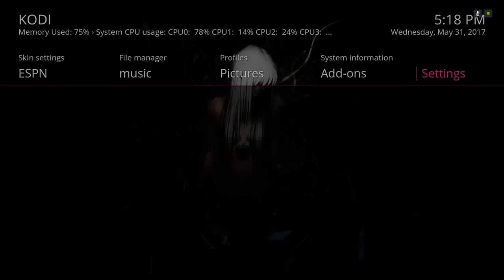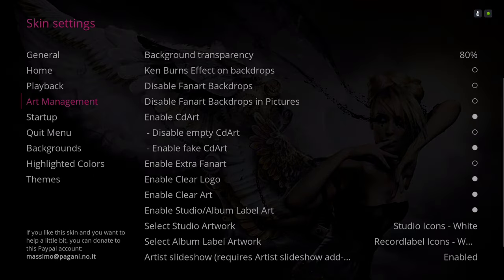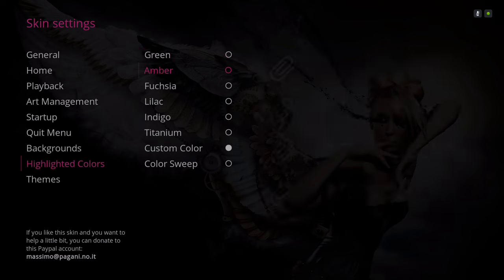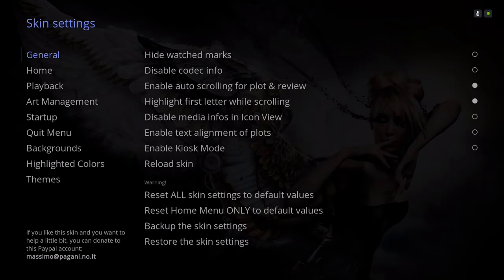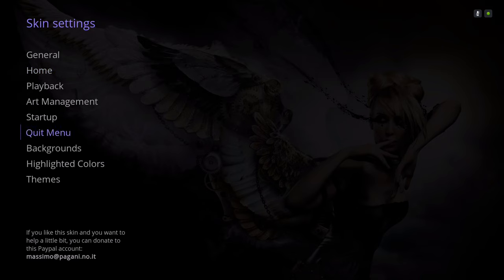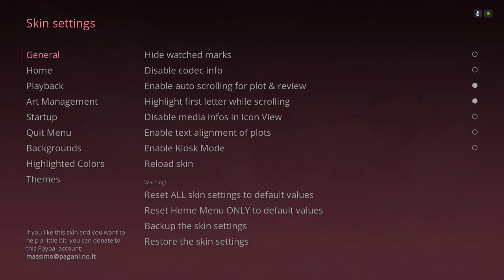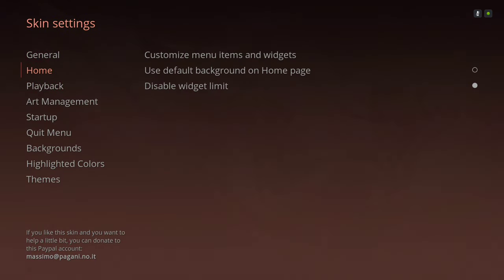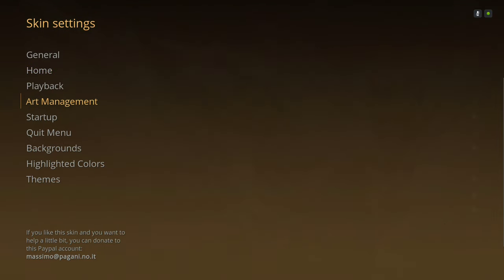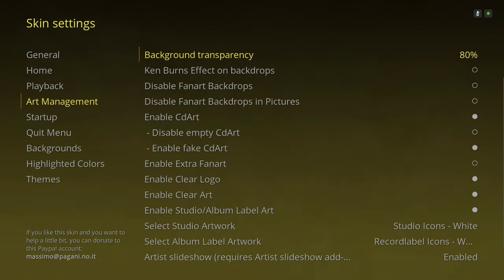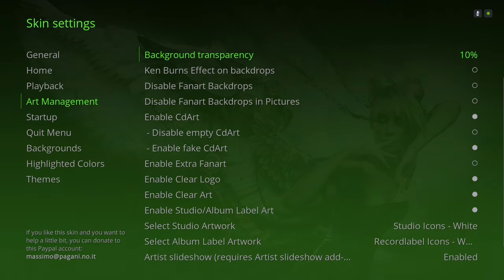Let me also show you the settings. If you want to change the highlight color, go down to Highlight Colors. If you want colors to change automatically, go to Color Sweep and it will gradually cycle through different colors. You can also set themes and custom colors — my custom color is black. If it's too dark you can adjust that by going to Art Management, sliding to the right, and changing the background transparency.